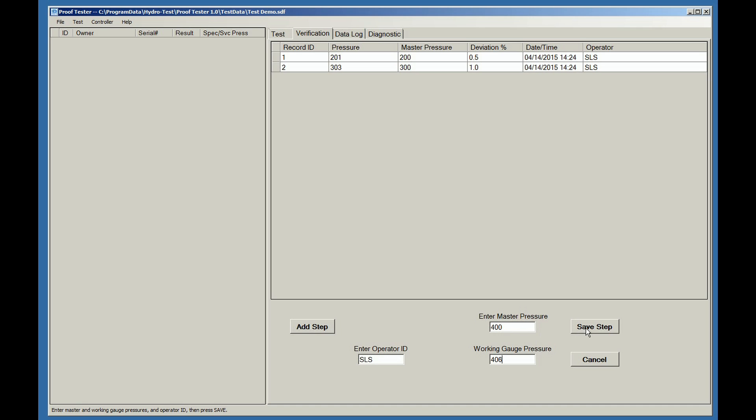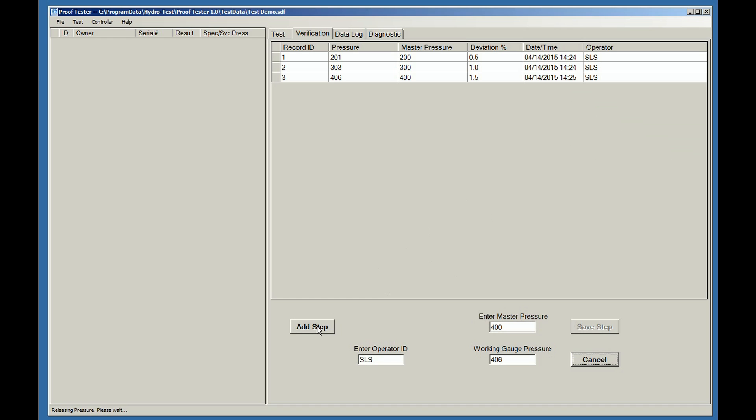Be sure to pick appropriate pressure points per the regulations of DOT, TC, or the authority having jurisdiction. An unlimited amount of steps can be performed in this verification mode.